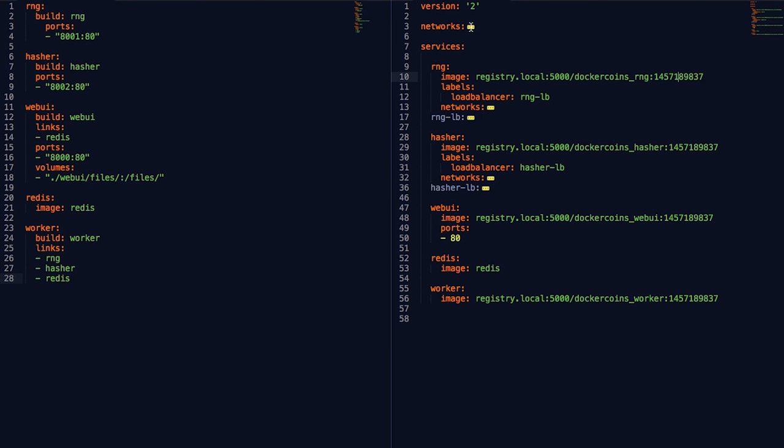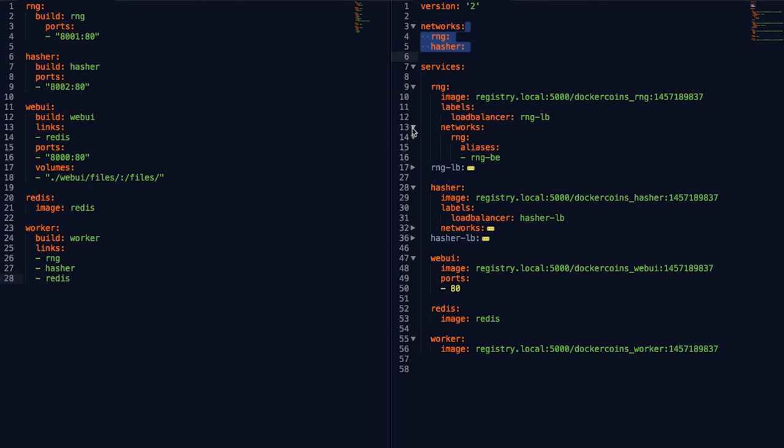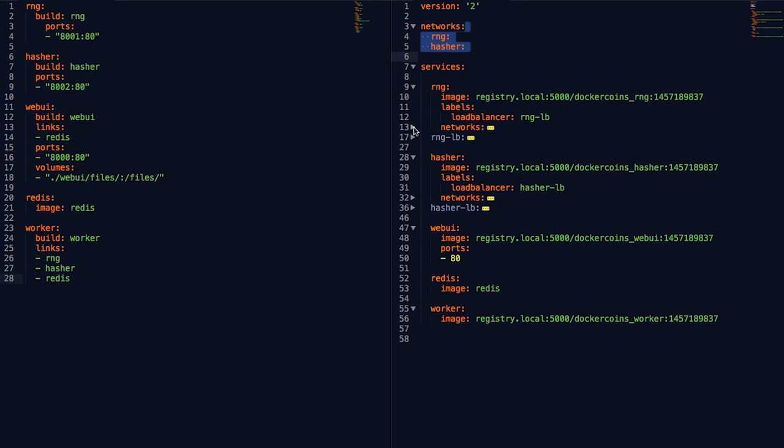Next, I created the two networks, RNG and hasher, to put those services in their own network. Finally, I added the load balancers, RNG-LB and hasher-LB.